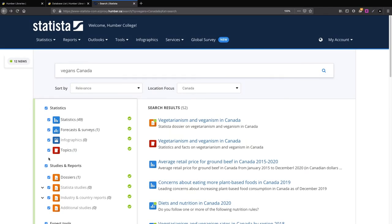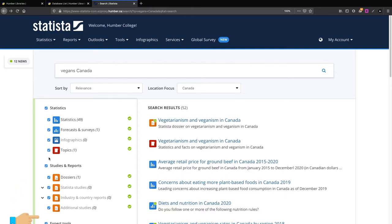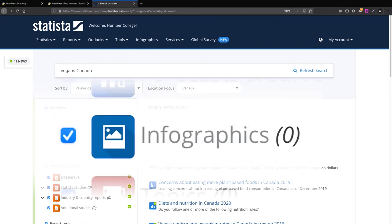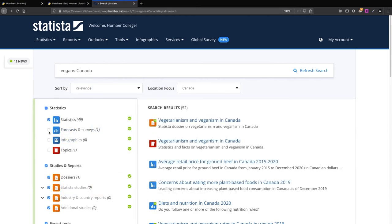The search filters and refinements beside the search results can be used to change those search results based on the kind of statistics that you're looking for. They also tell you about what's not available. For example, at the time that this video was made, there are no infographics on vegans in Canada. There's much more to Statista, so keep exploring and hopefully you can find the statistics you're looking for.